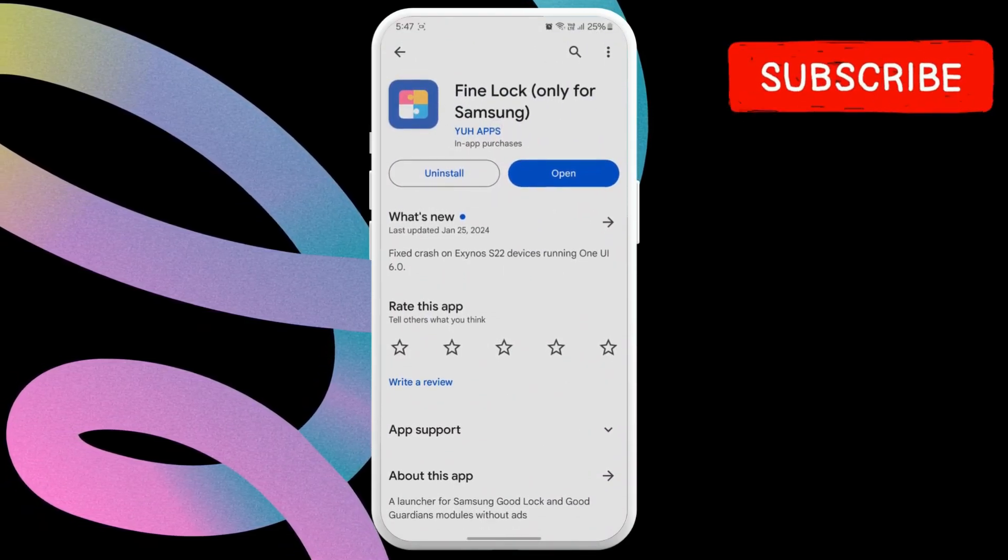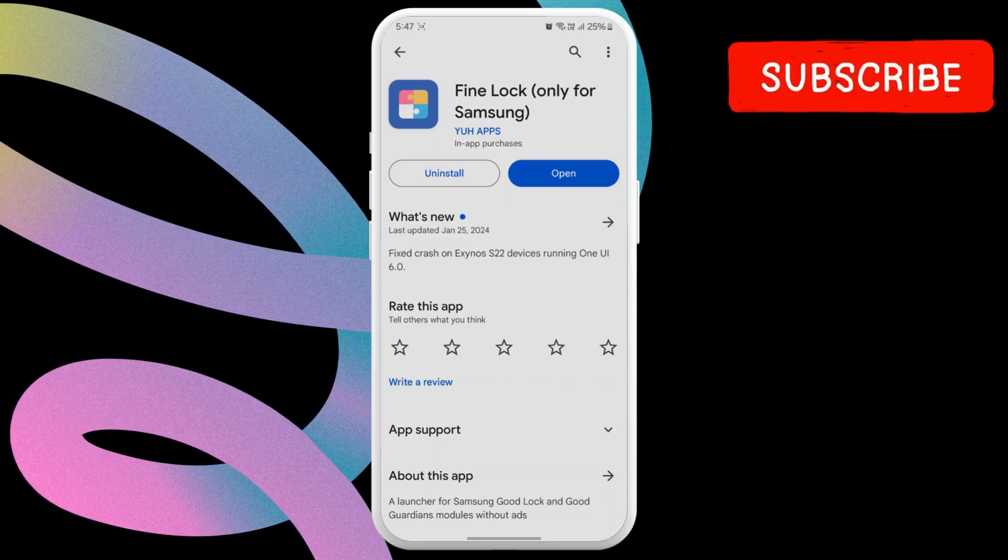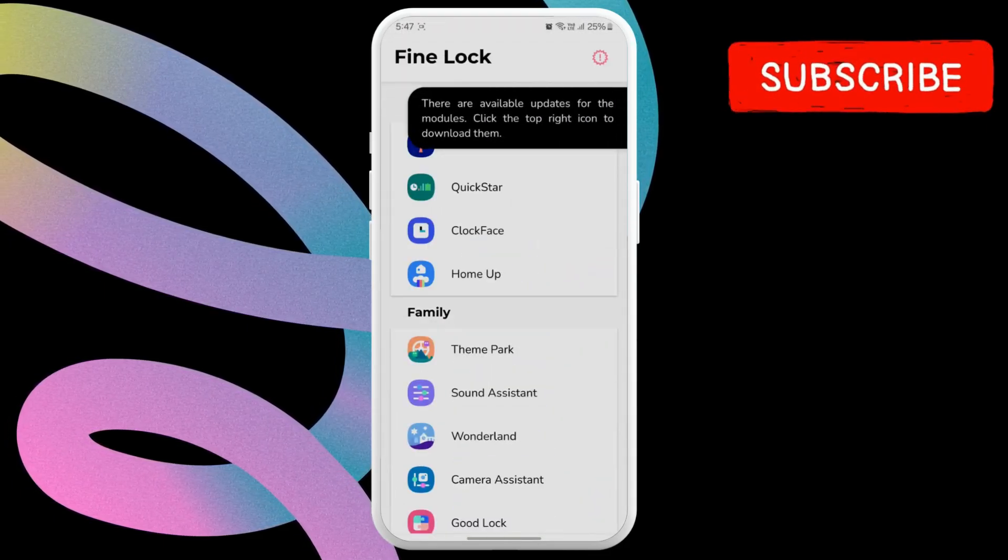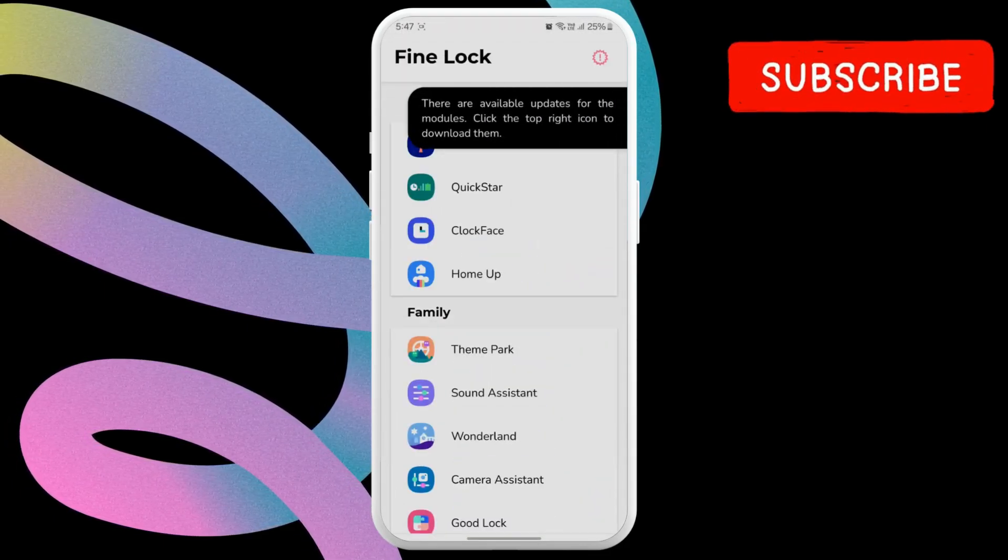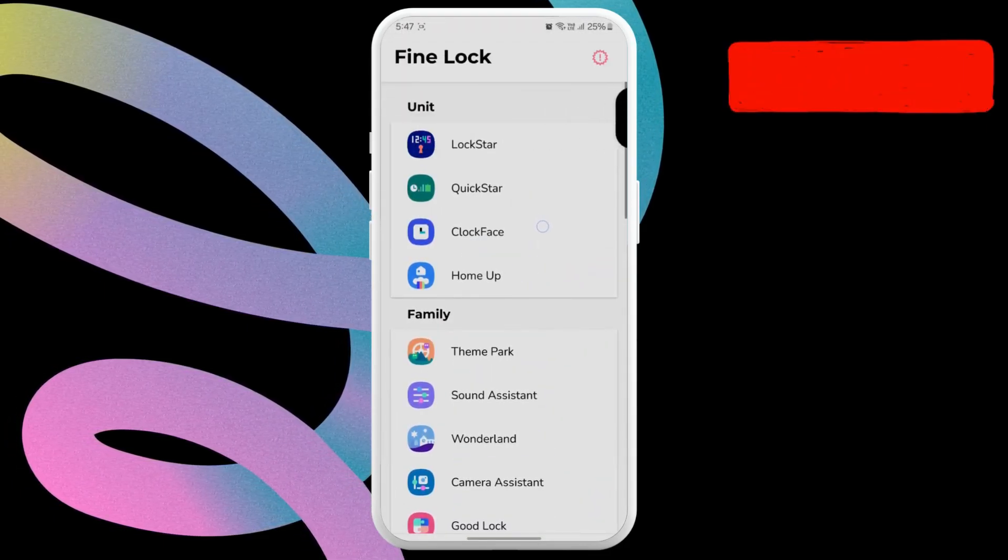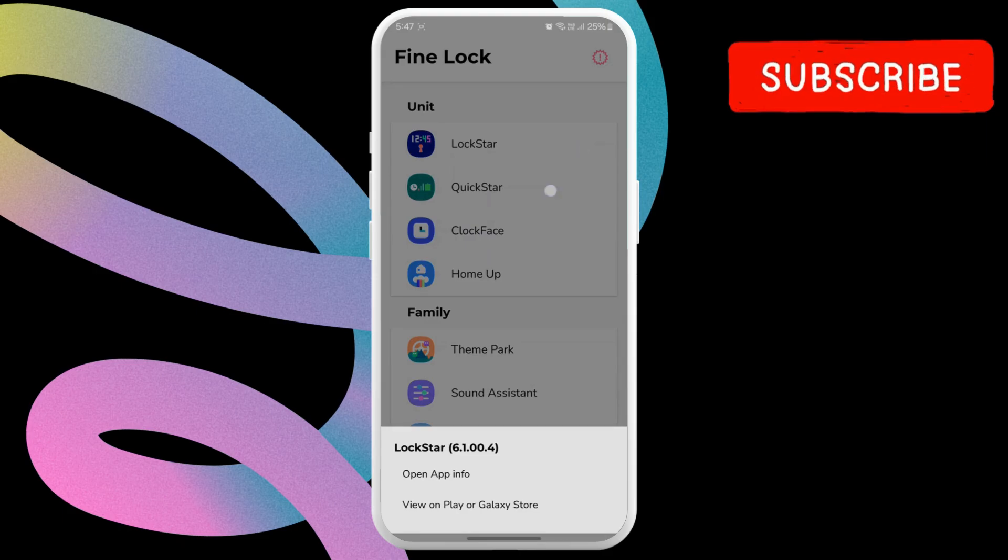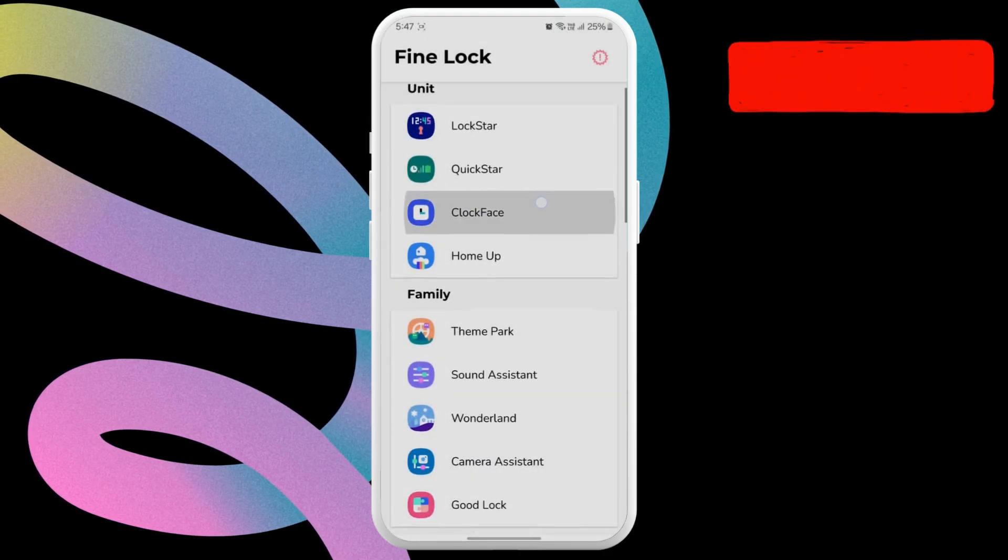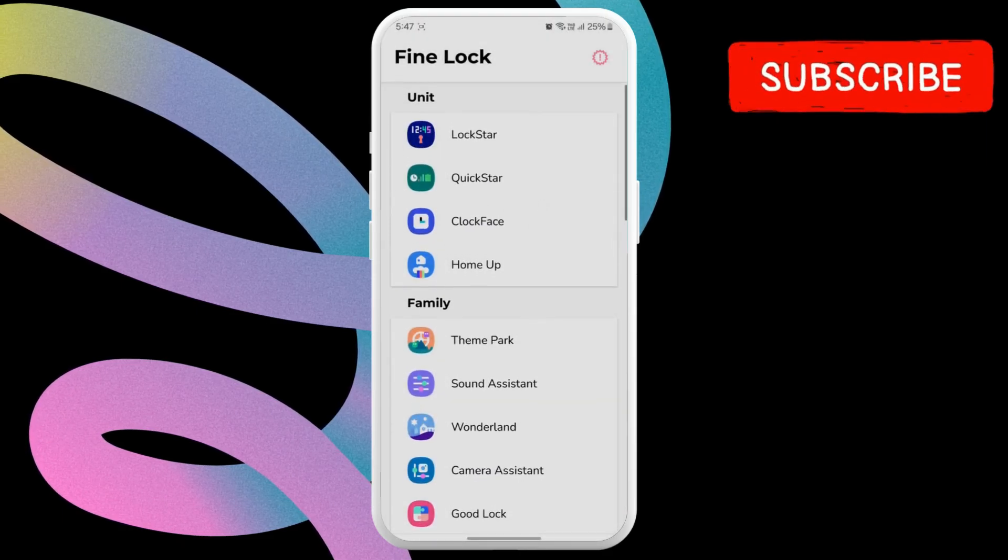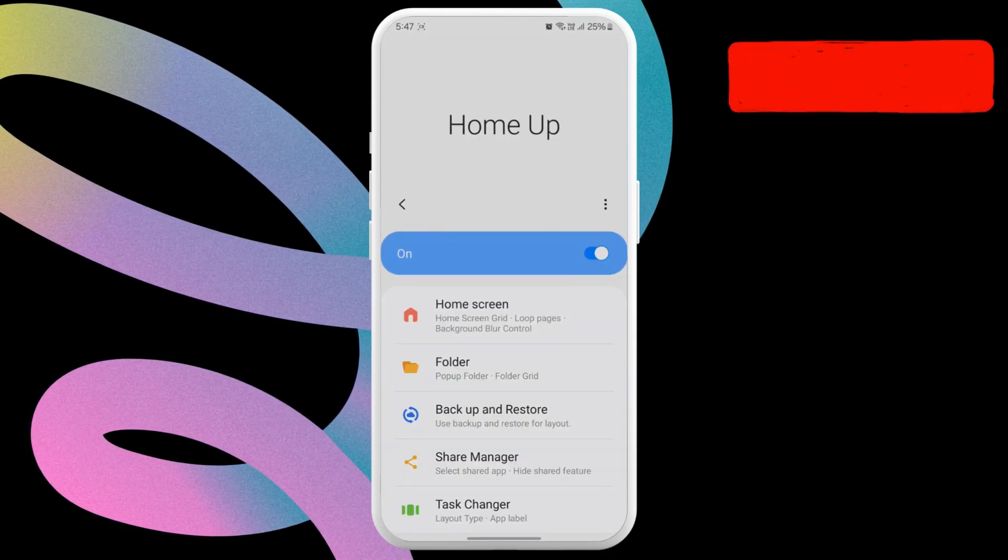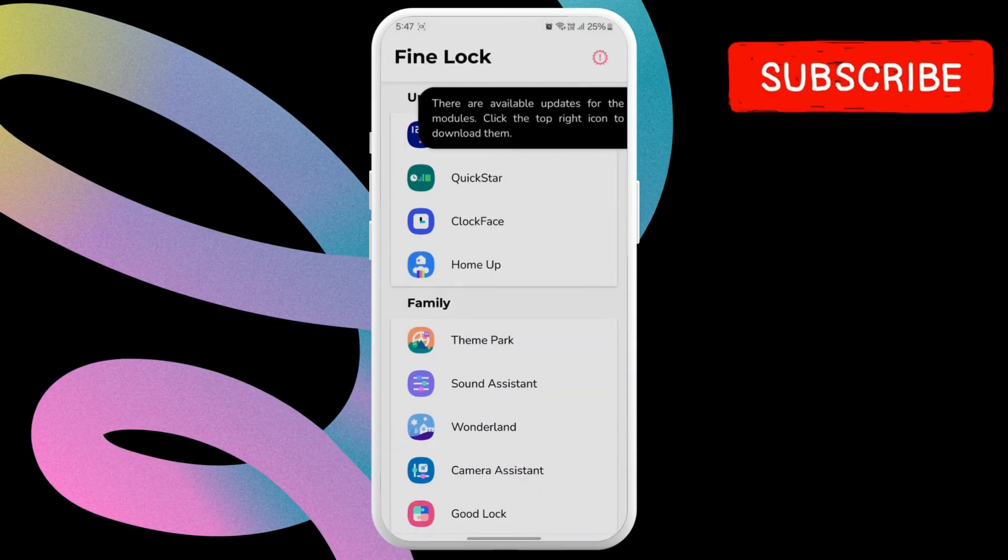Once downloaded, open the FineLock app. As you can see, it automatically detected the modules I had installed through the official GoodLock app. I can also open or update these modules using the FineLock app.